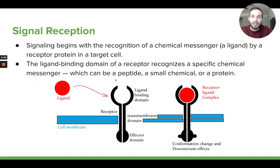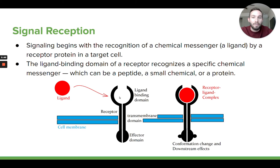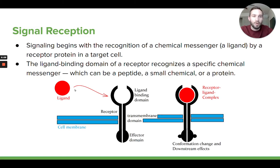This whole thing will begin with the ligand binding to a receptor. These receptors are proteins — specific proteins made of chains of amino acids that have folded up into a specific shape. They have a binding site for the ligand, called a ligand binding domain. These ligands are different chemical molecules — oftentimes they're peptides, which are short sequences of amino acids, or they could be some other small chemical, or even larger proteins can act as ligands. They bind to these specific receptor proteins that have a binding spot for them.